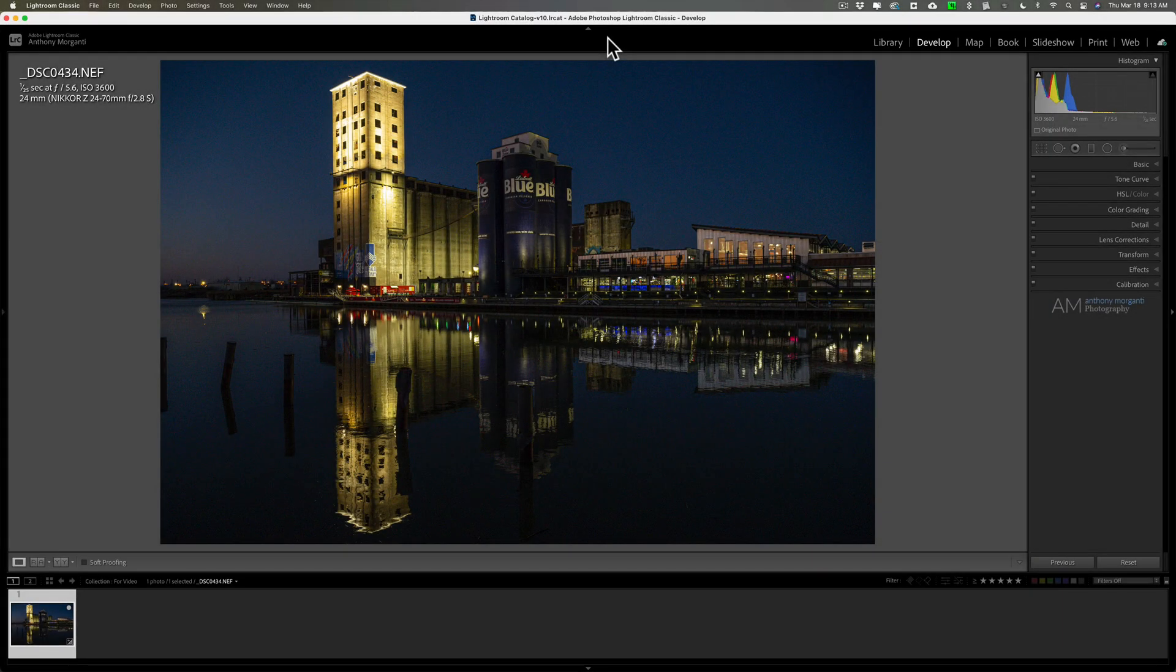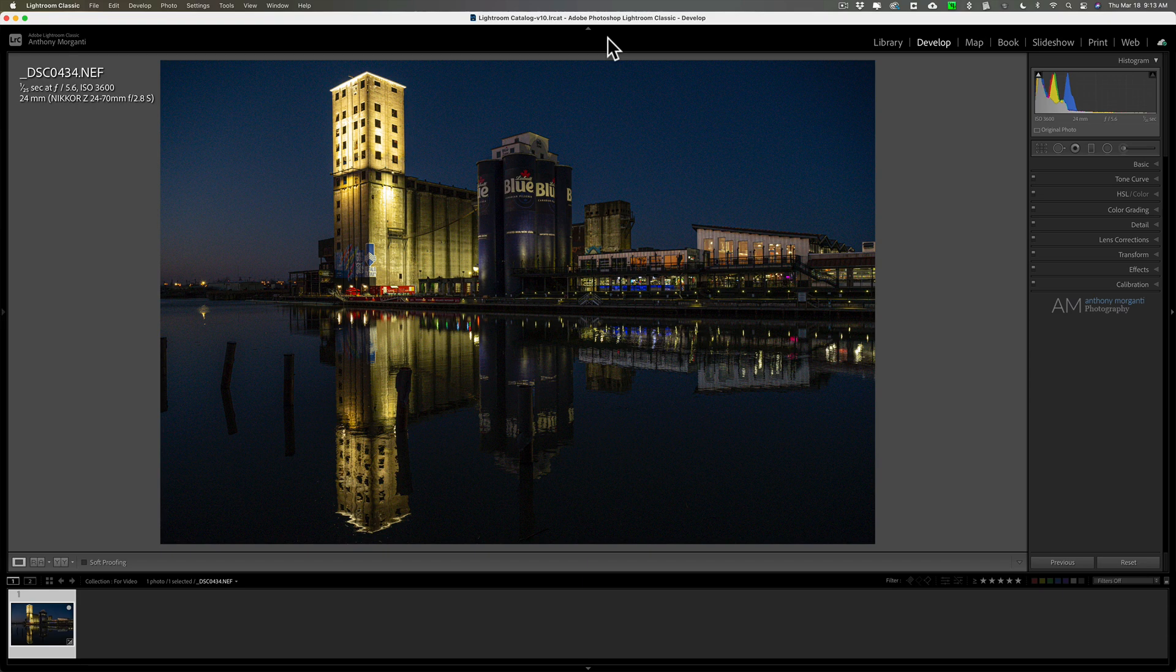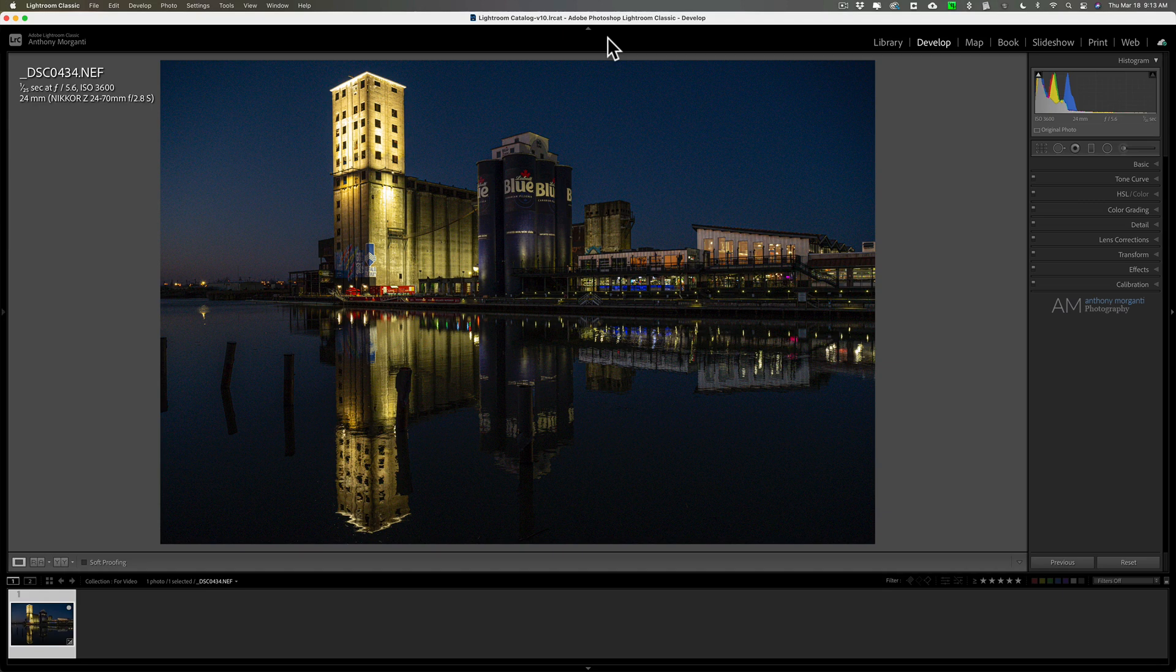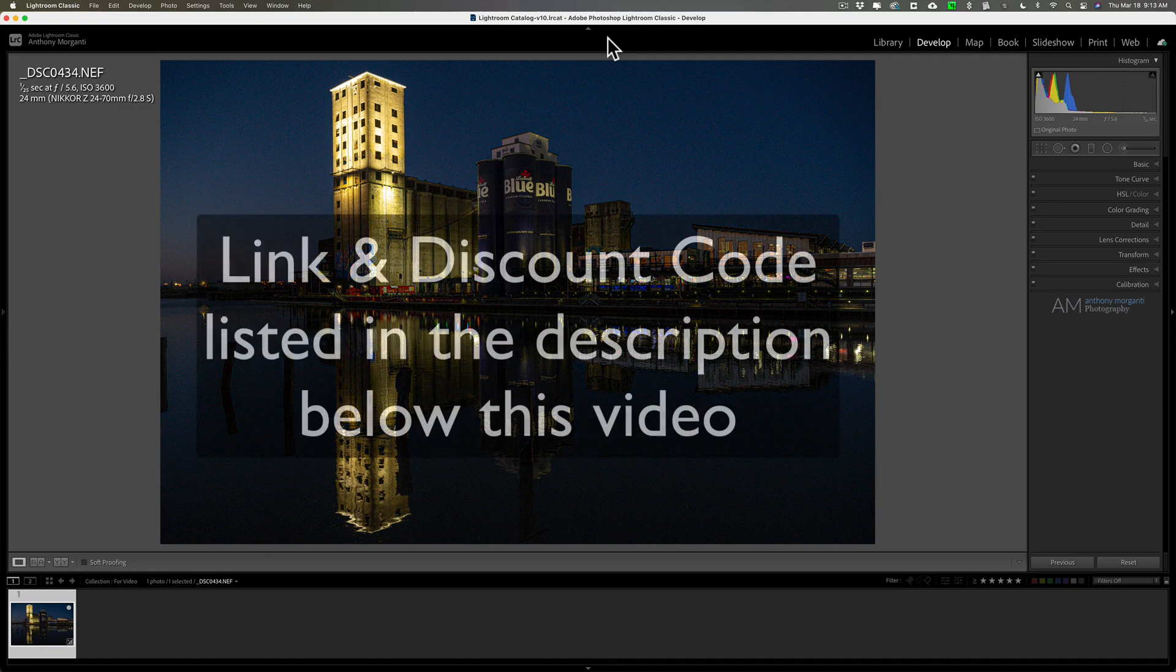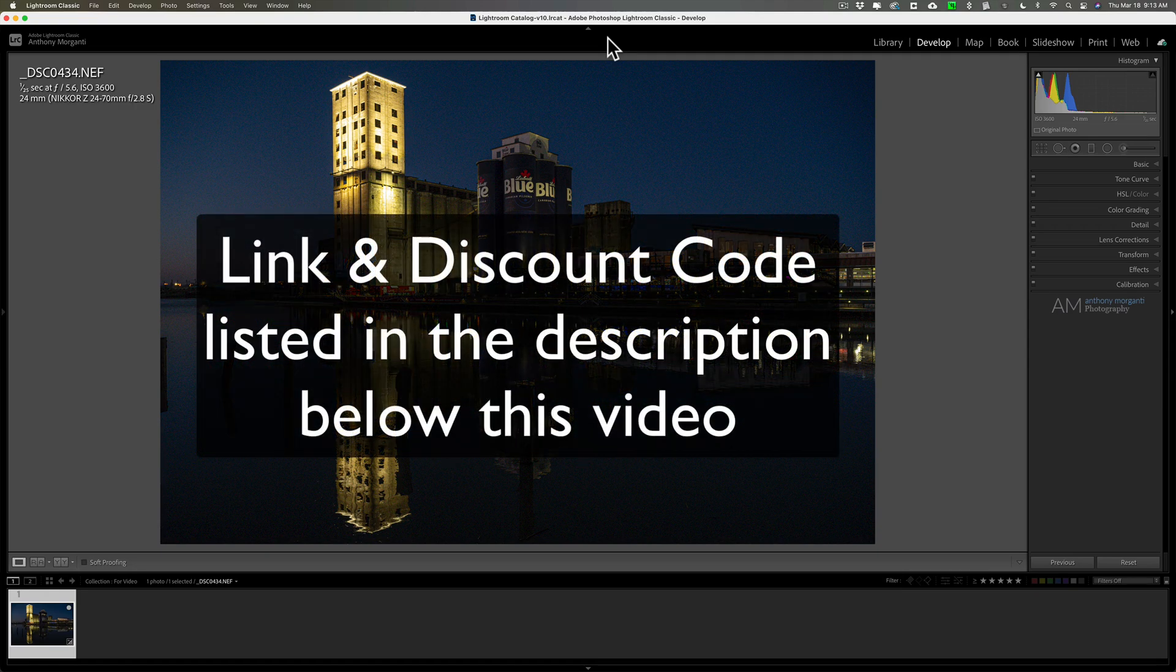Hey guys, this is Anthony Moriganti. I am MrPhotographer.com. As many of you know, over the past couple of years, I've been an affiliate for Topaz Labs. First of all, I'd like to take the time to thank everyone that has used my link and discount code to purchase Topaz Labs product. I really do appreciate you doing that.